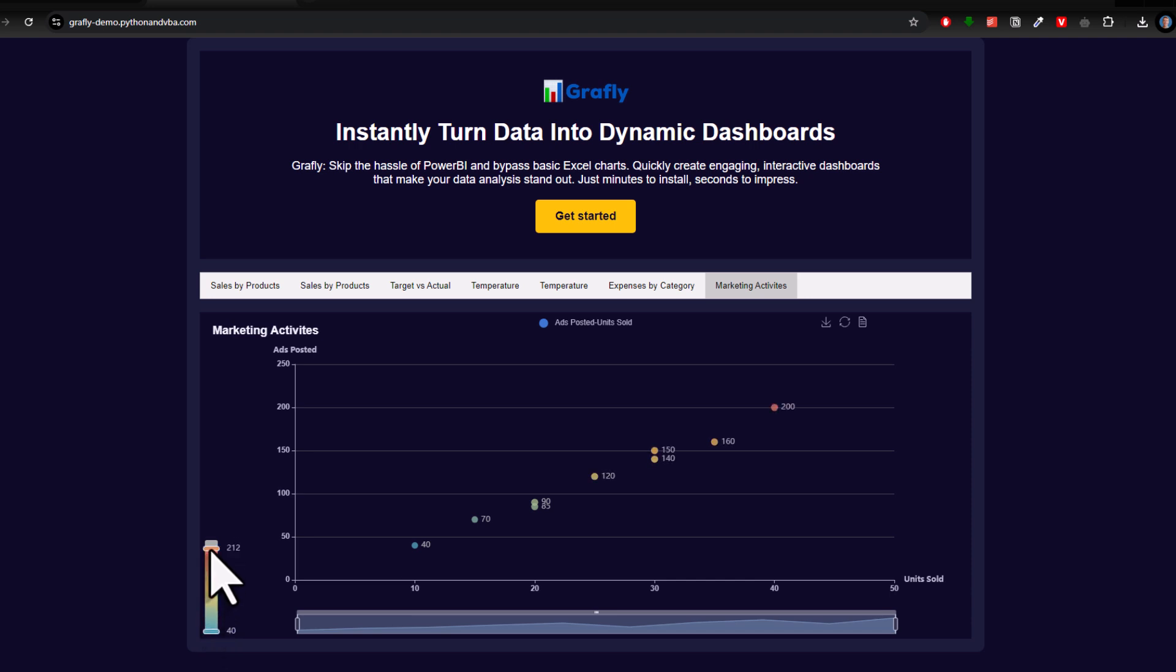Now that you have seen Graphly, let me point out a couple of things. Like I mentioned, I don't see Graphly as a replacement for traditional Excel charts or Power BI reports.